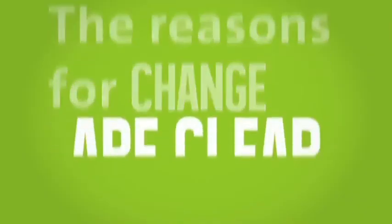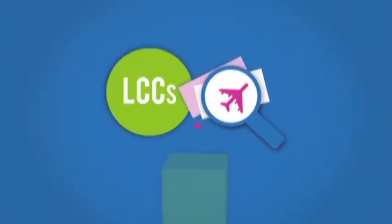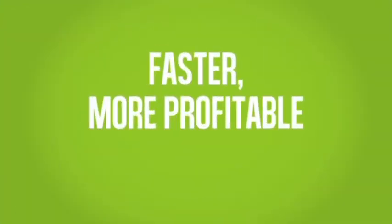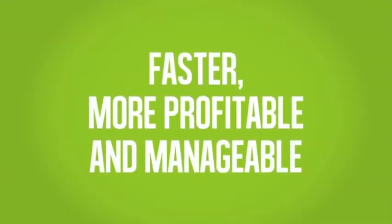Why change? The reasons for change are clear. Booking your low-cost and hybrid carriers through the GDS is faster, more profitable and manageable.